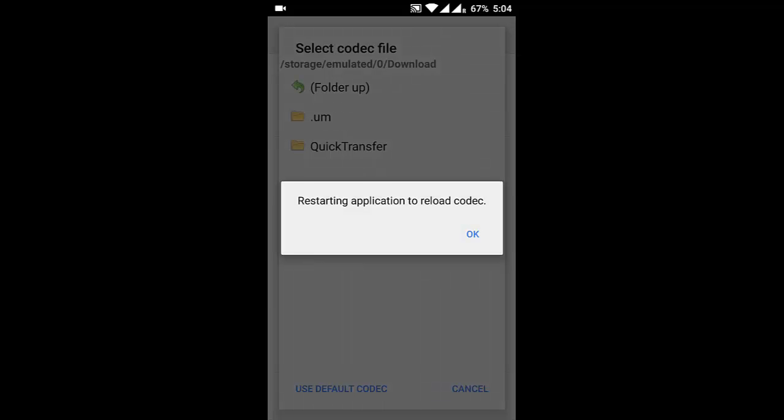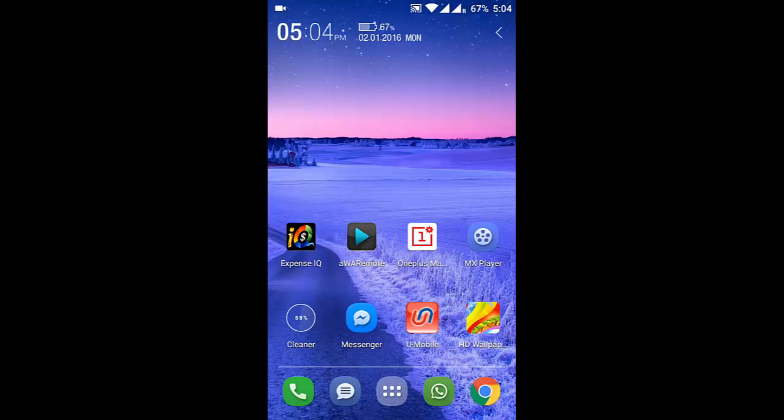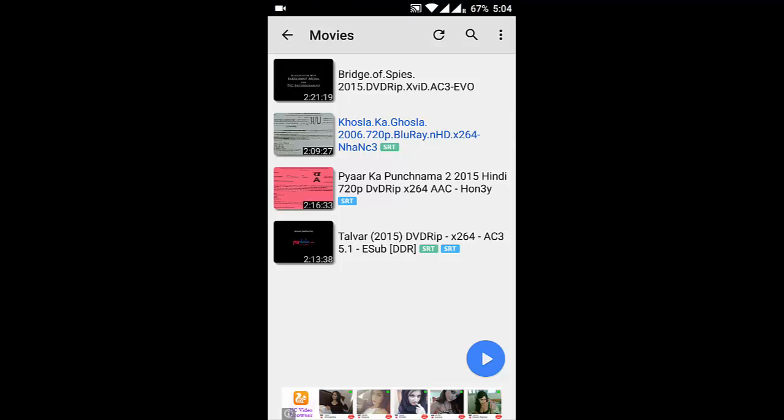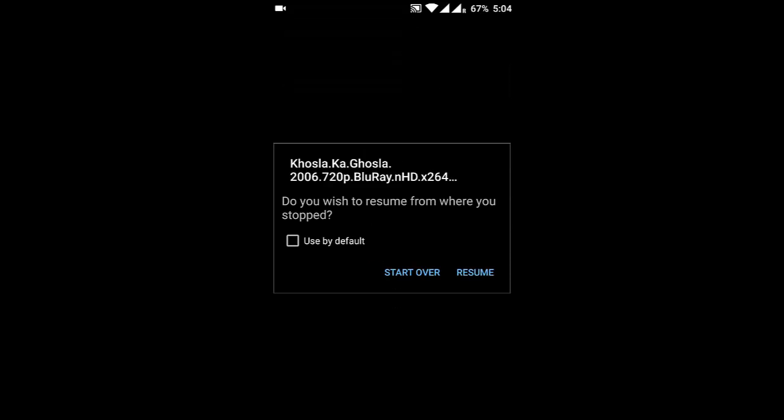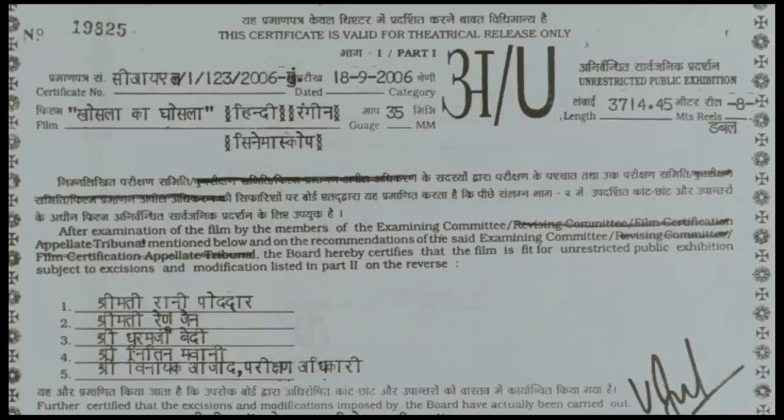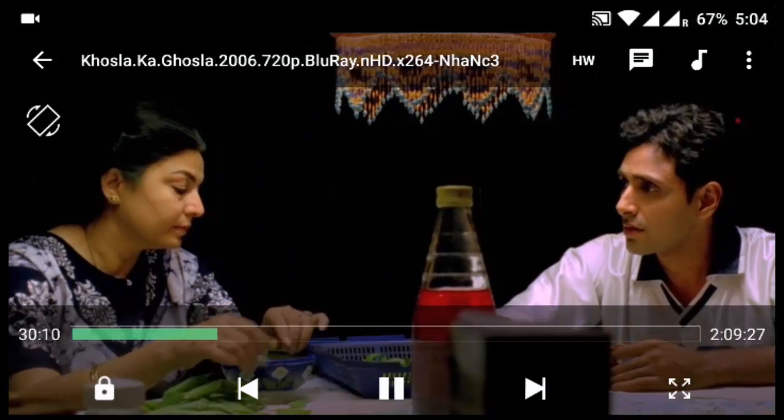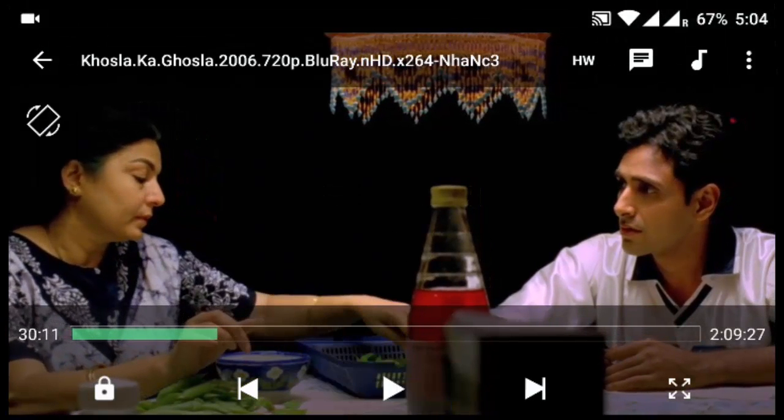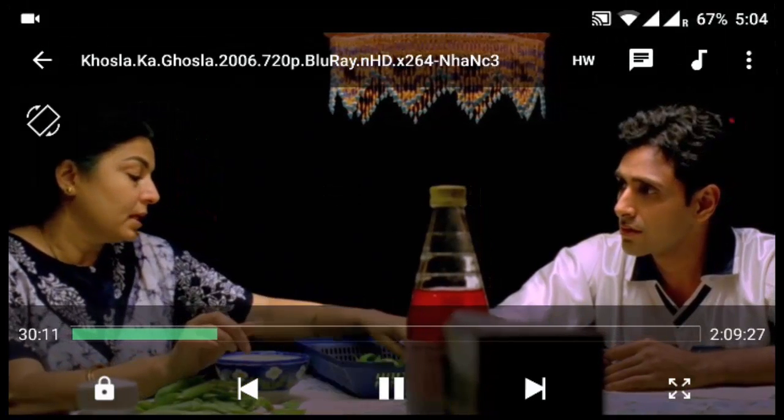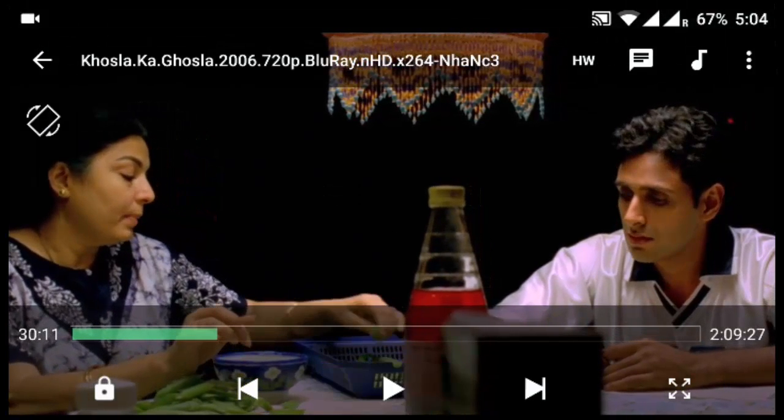It says restarting application to reload codec, so the MX Player is closed. Now go and open MX Player again. If you go and view the same file, you can see that the sound is coming now.